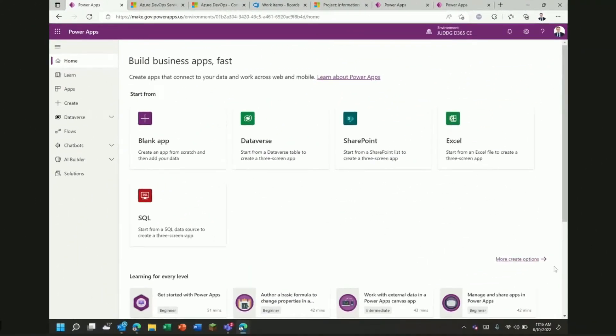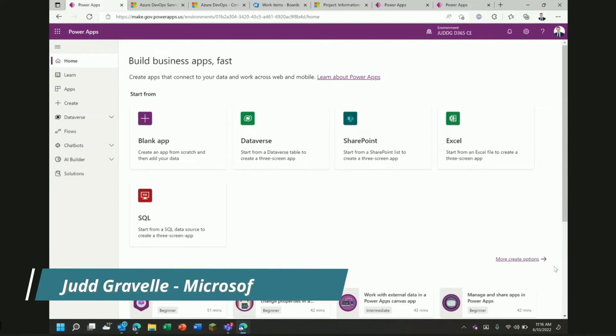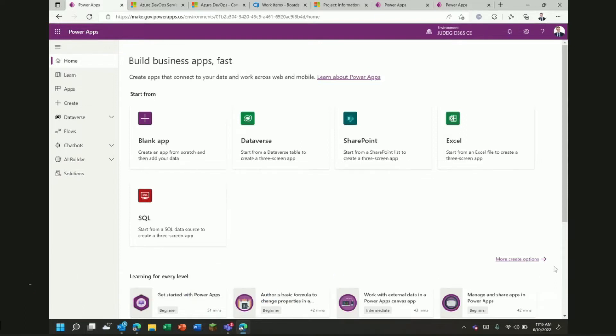Hi, my name is Jud Gravel, and I'd like to take the next couple of minutes to introduce you to the Power Platform Connector for Azure DevOps.